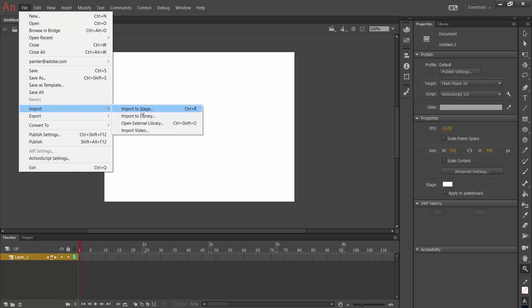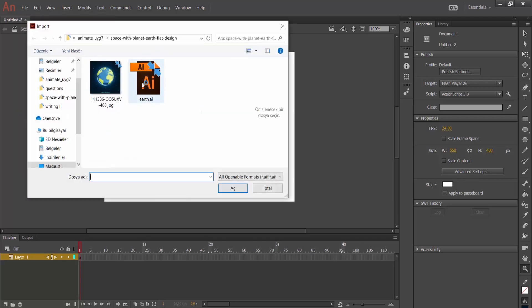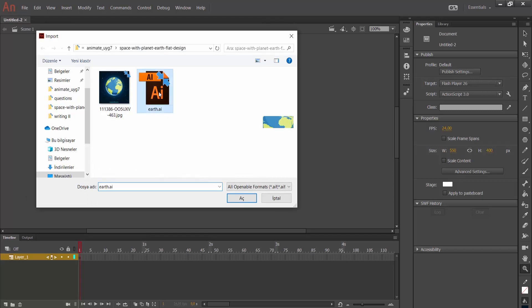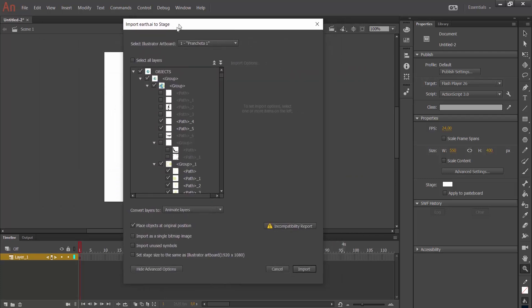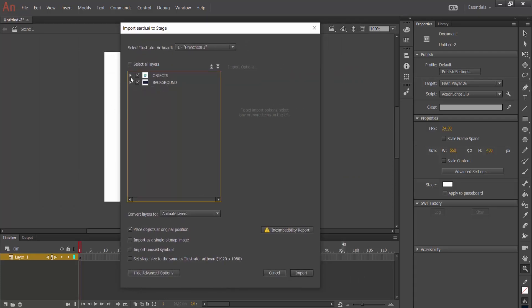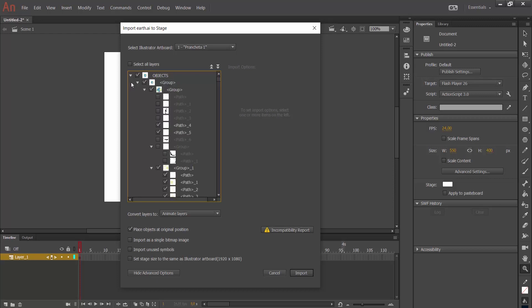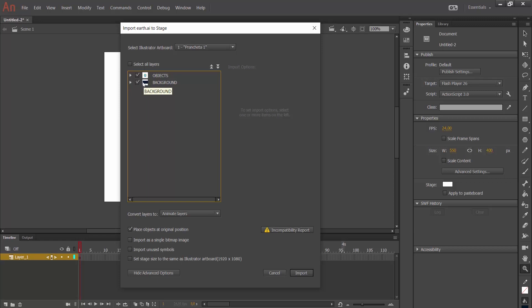I click on Import and select 'Import to Stage.' In this folder I have an Illustrator file so I am importing it — click on it and open it. A window appears showing its layers. It has two layers: background and objects. I will keep them and place the objects at the original position, then click the Import button.